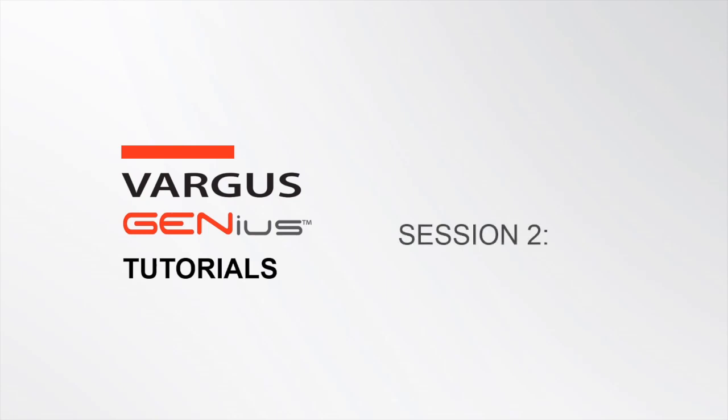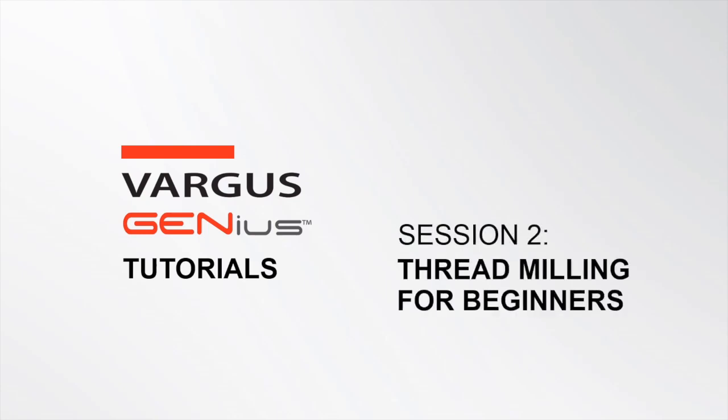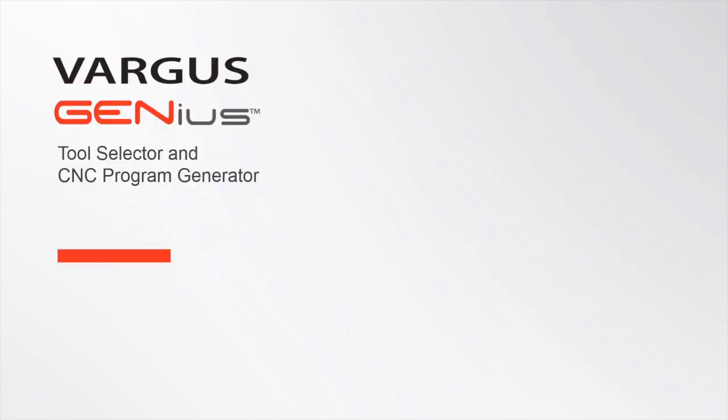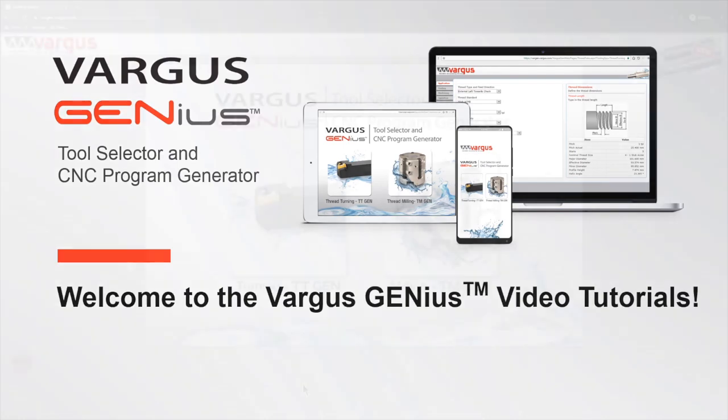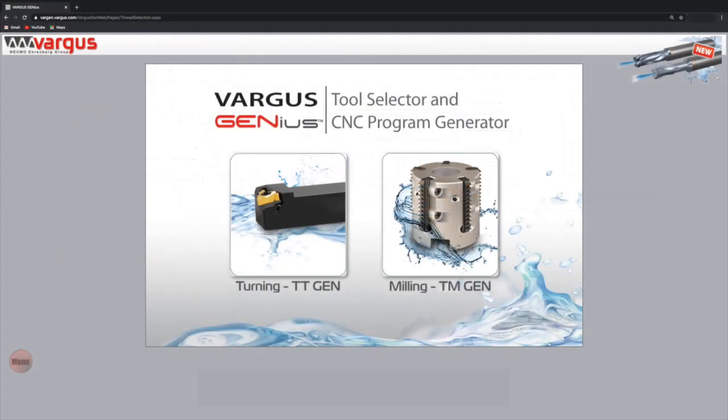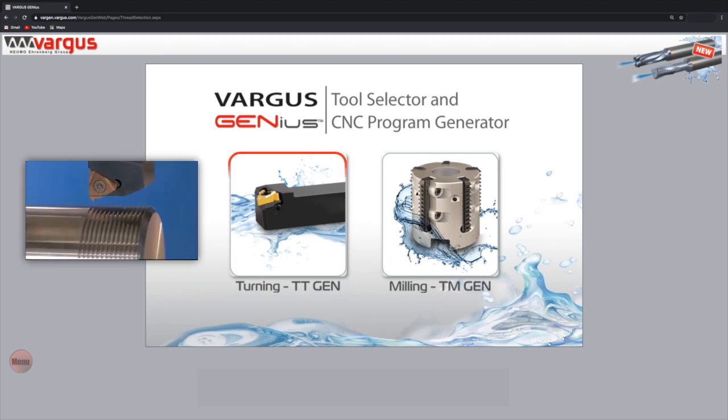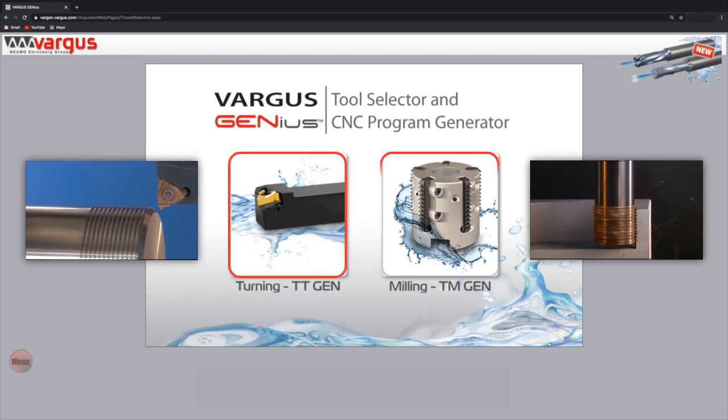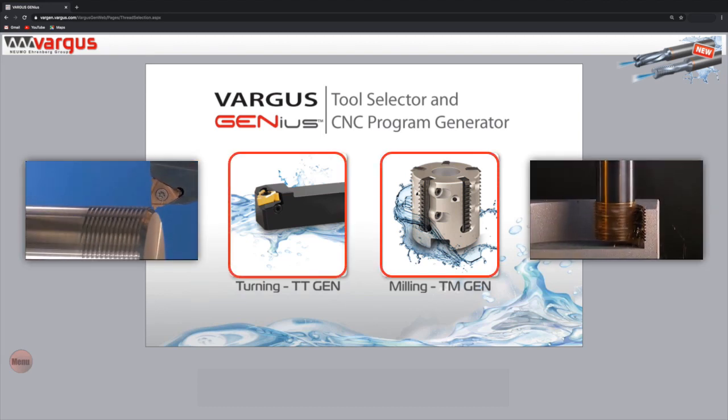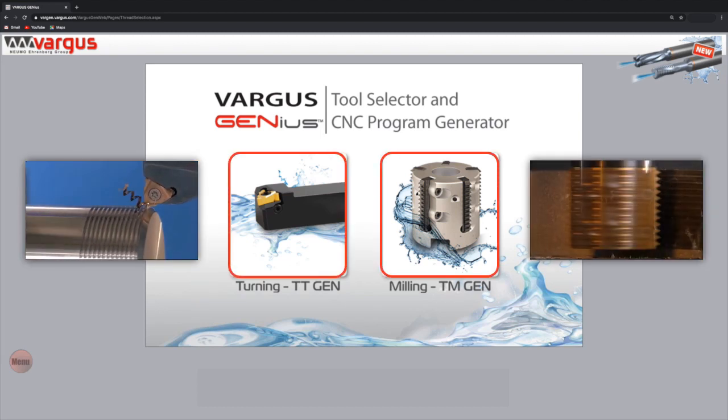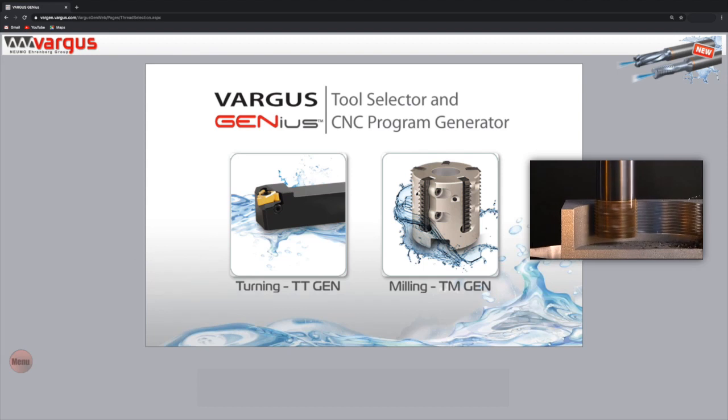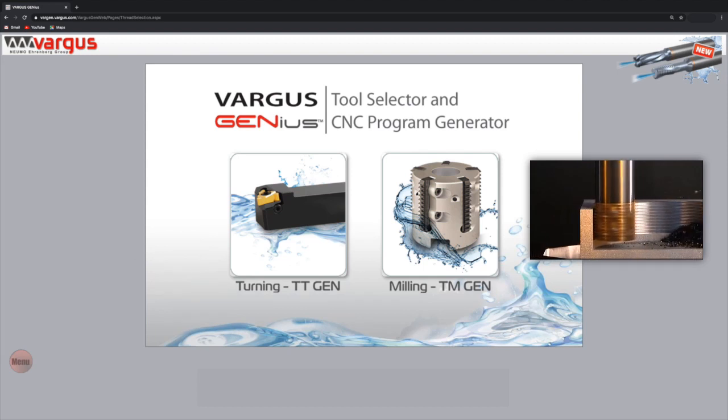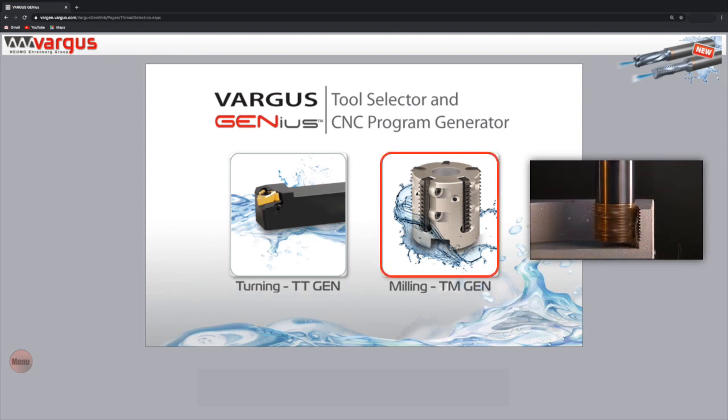Vargas Genius Tutorials. Session 2, Thread Milling for Beginners. Welcome to the Vargas Genius video tutorials. Once you log in to the Vargas Genius, choose either a thread turning or a thread milling application. Today's session will focus on the basics of using the Vargas Genius for Thread Milling.